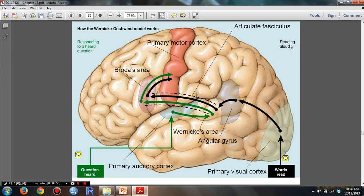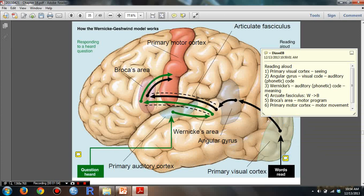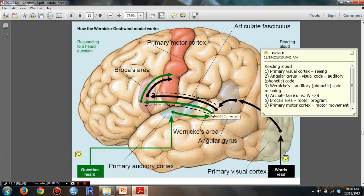When we read things aloud, here's what happens. It goes through the visual cortex — that's when we're seeing the things. Then it gets transferred to the angular gyrus, which translates the visual code to an auditory phonetic code. And then it goes to Wernicke's area, where it produces the meaning of the auditory phonetic code.